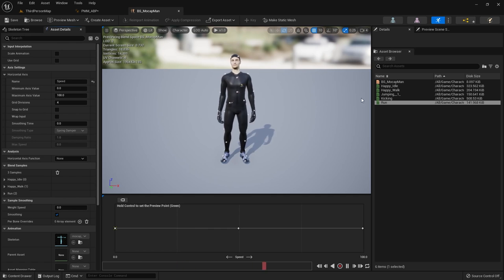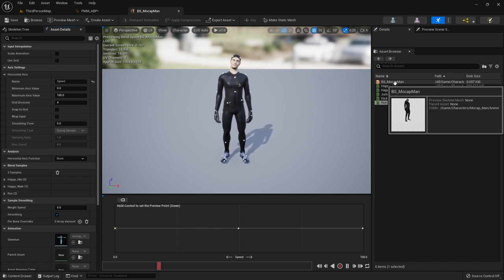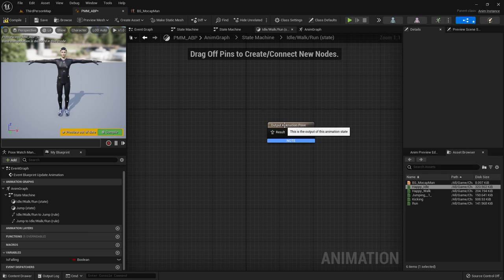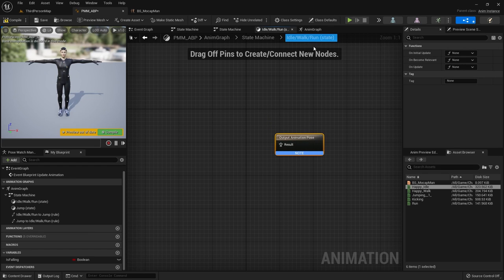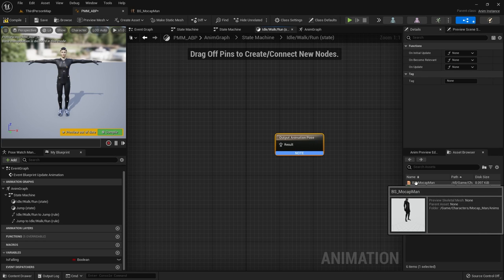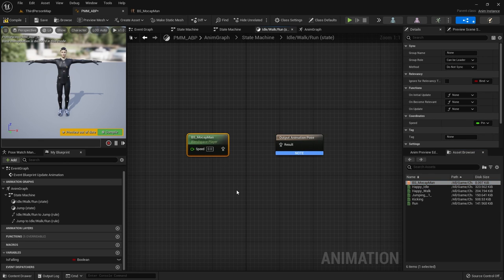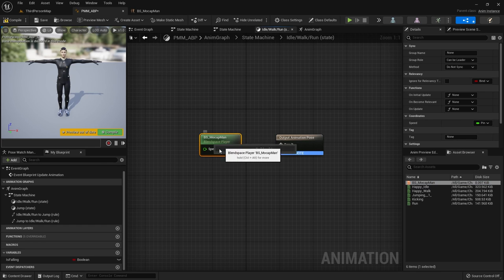Now that we have this blend space — it counts as an animation asset, just a smart one. Go back to my animation blueprint. For my idle/walk/run state, I want the blend space to choose which animation is playing as my output pose. Drag my blend space into this state and drag the output into the output pose. It wants to know the speed of my character — I don't have a variable set up yet, so let's do that next.